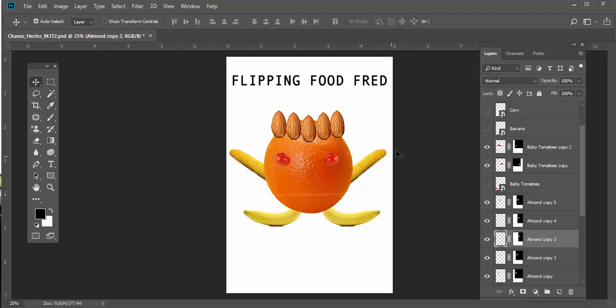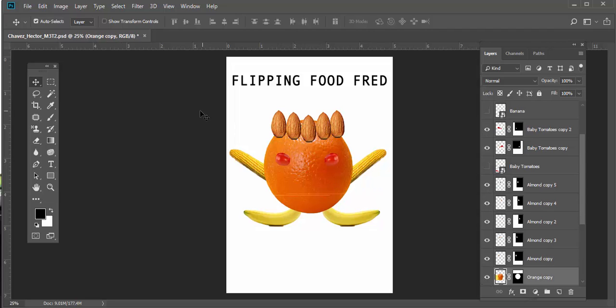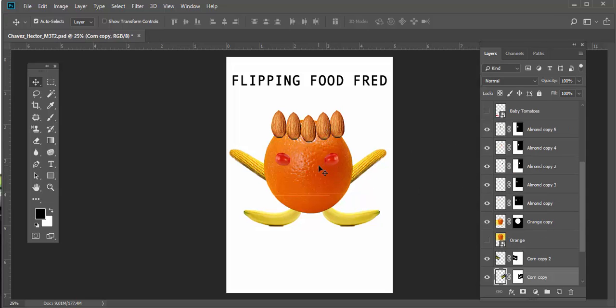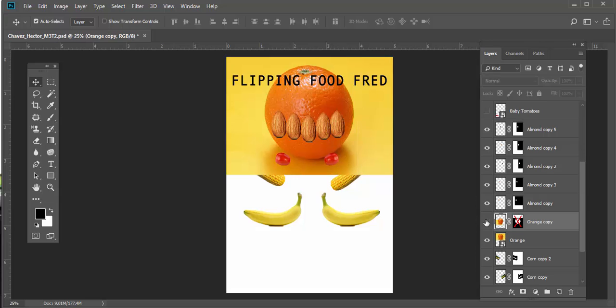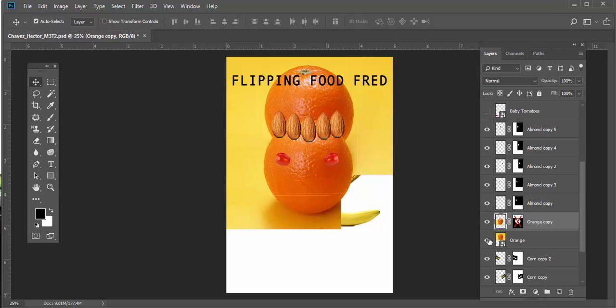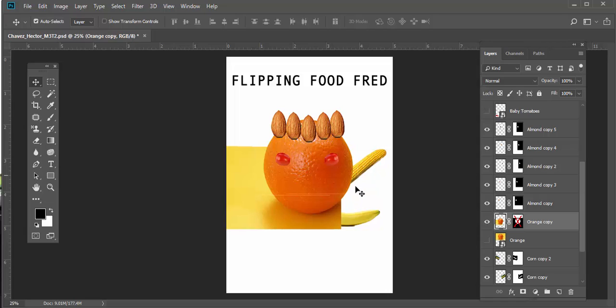Let's take a look at the layer masks. Notice that if I have auto-select checked in the move tool, when I click on an element it will go right to that layer, which makes it a lot easier. If I disable the layer mask, I can see that you have a whole background. So that shows me that you've basically eliminated the background using the mask.